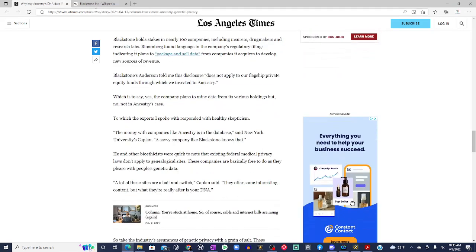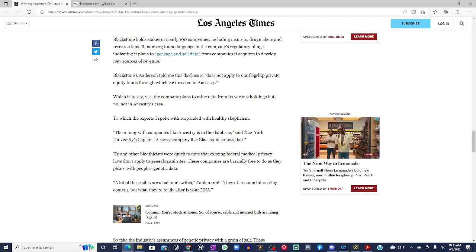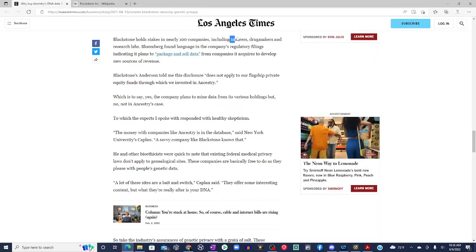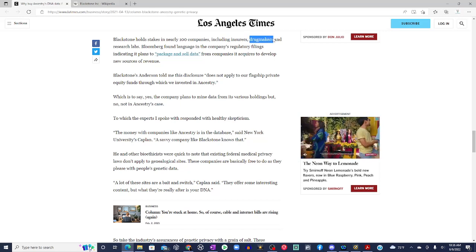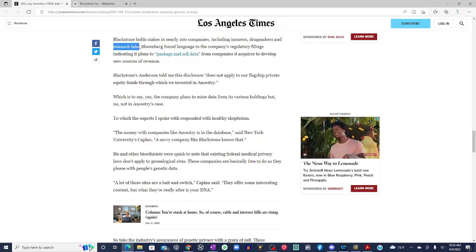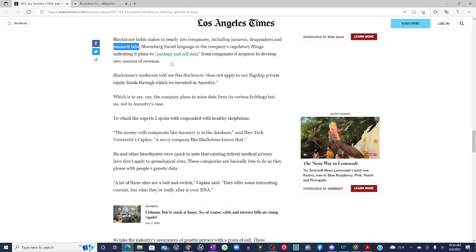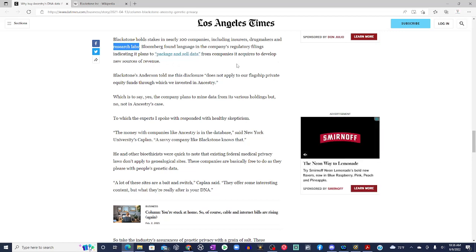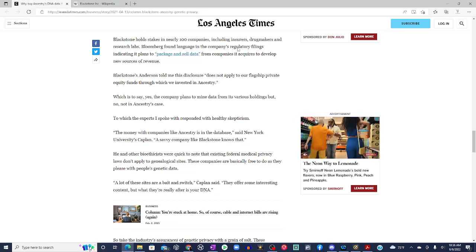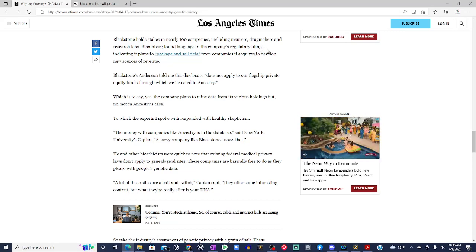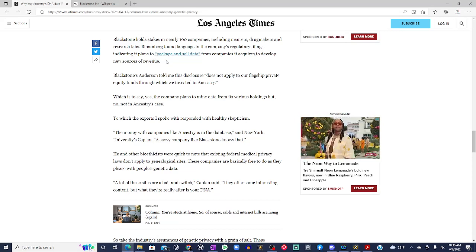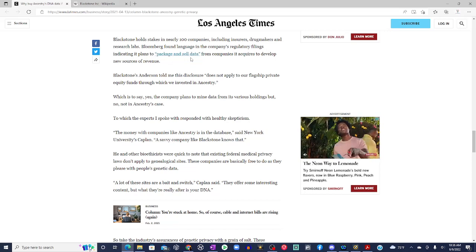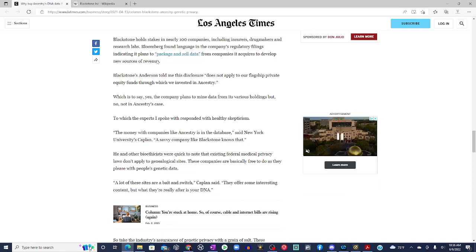Let's continue. Blackstone holds stakes in nearly 100 companies, including insurers, drug makers, and research labs. But yet they're trying to convince us they're not going to use that DNA data. Bloomberg found language in the company's regulatory filings indicated it plans to package and sell data from companies it acquired to develop new sources of revenue.